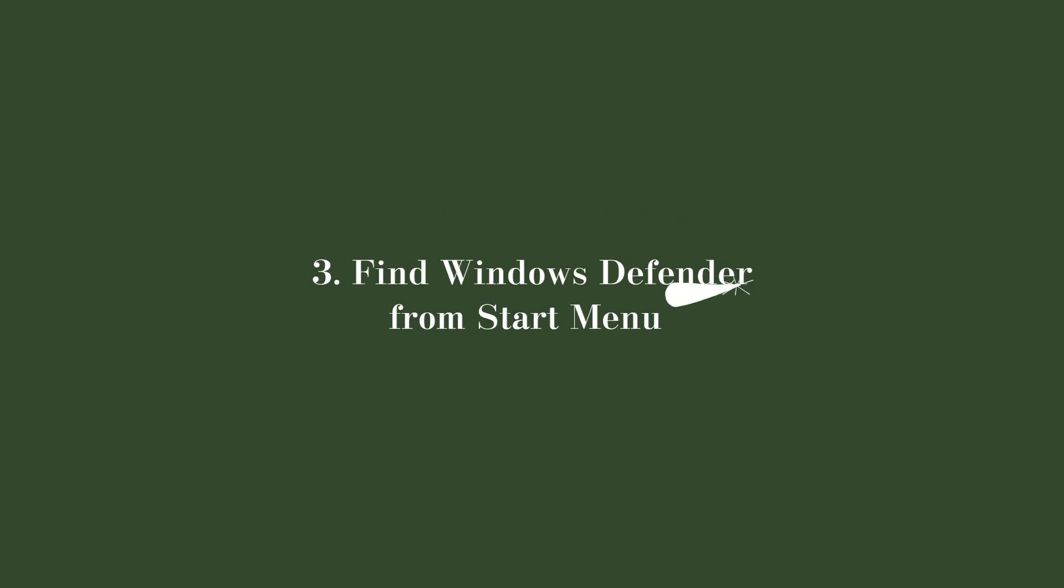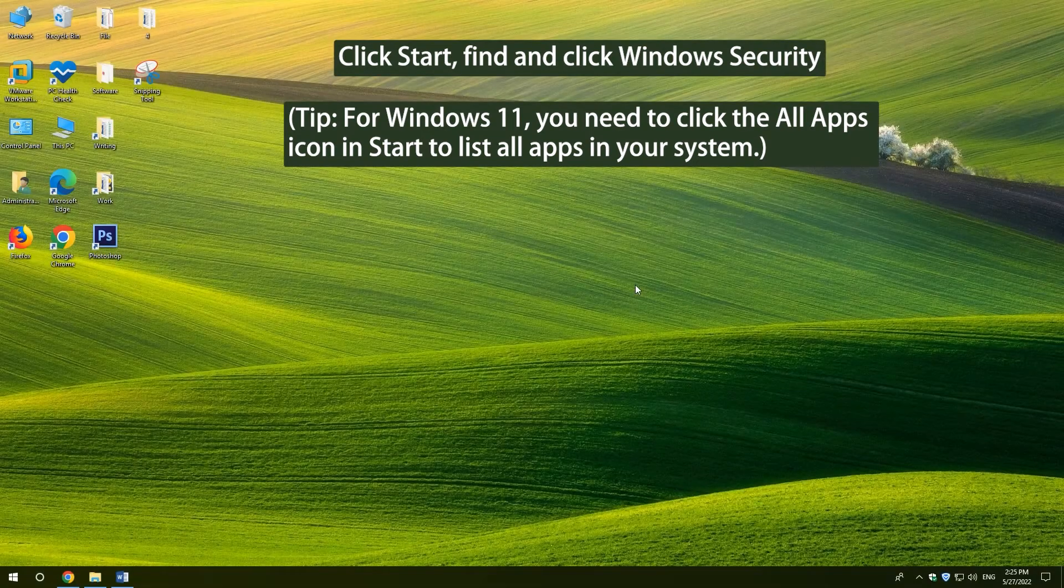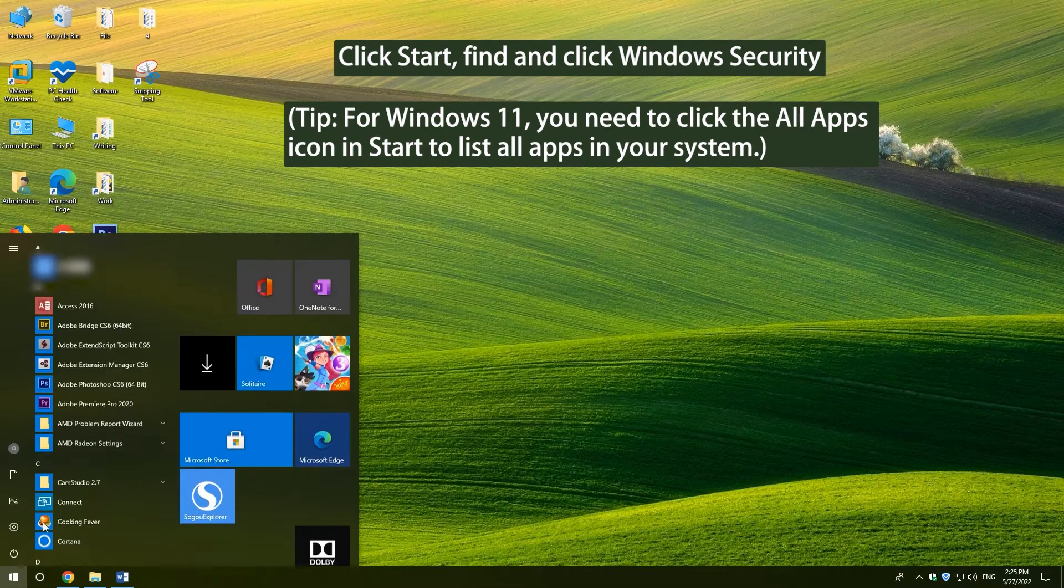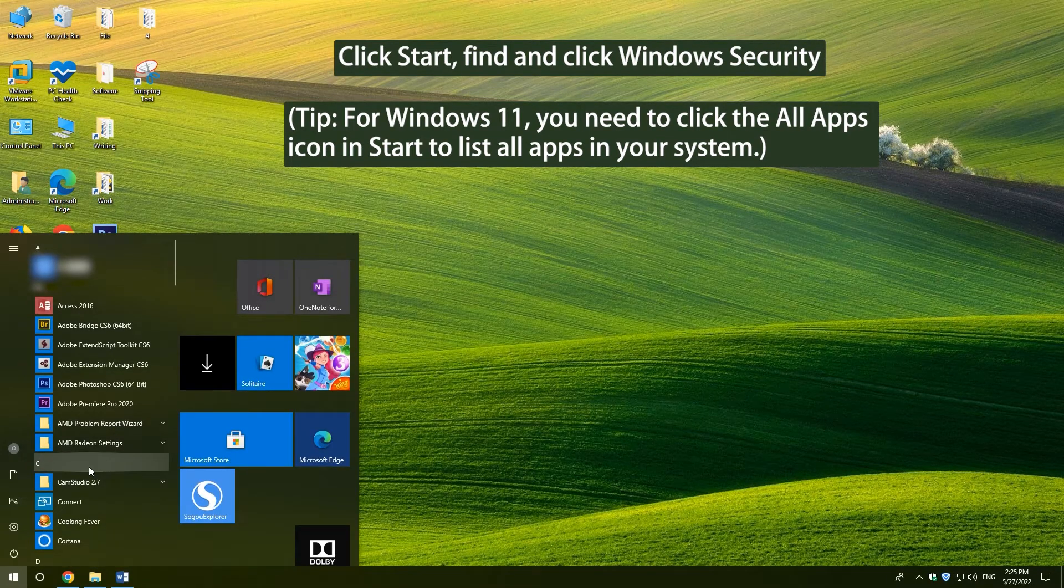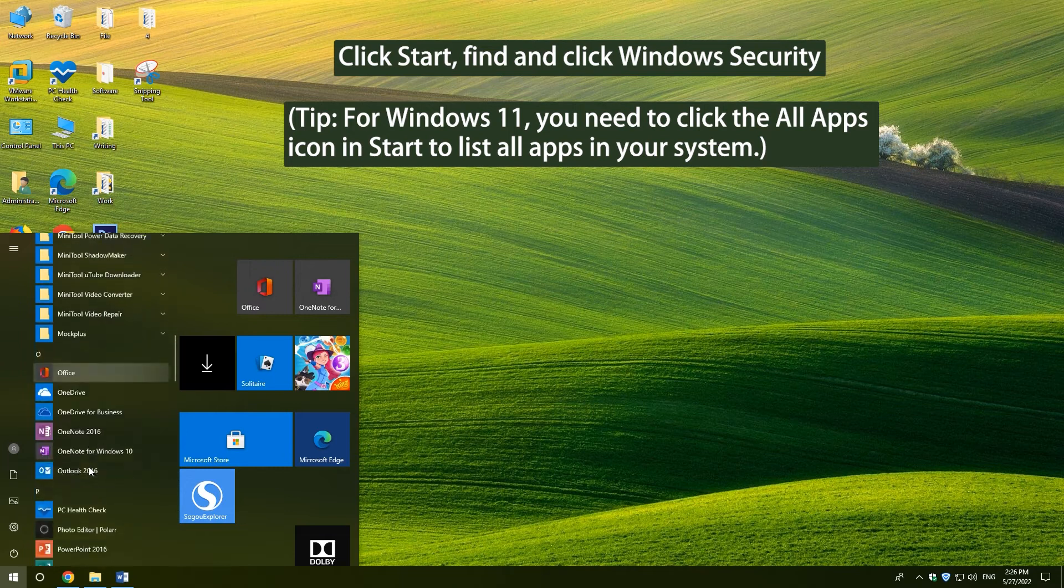3. Find Windows Defender from Start Menu. Click Start. Find and click Windows Security or Windows Defender.